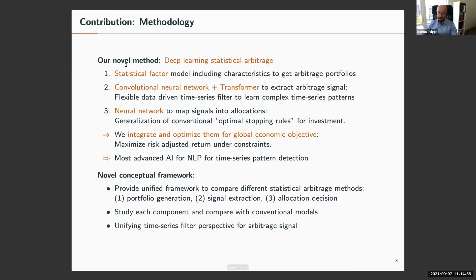We provide answers to both questions with two methodological contributions. As the title suggests — Deep Learning Statistical Arbitrage — we develop a new method based on Deep Neural Networks. Our deep learning statistical arbitrage has a very specific solution for the three elements outlined: arbitrage portfolio generation, signal extraction, and allocation.